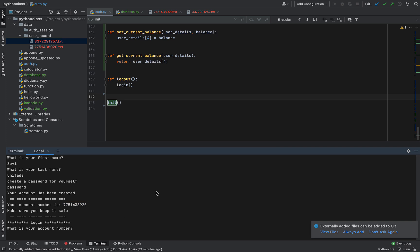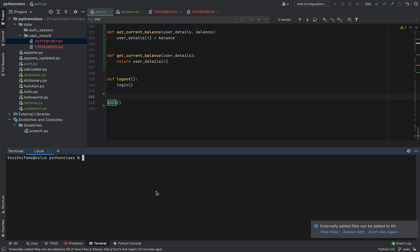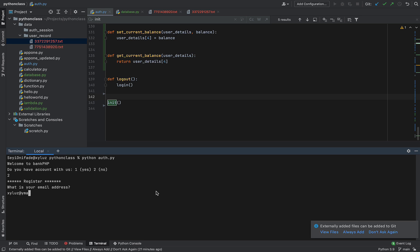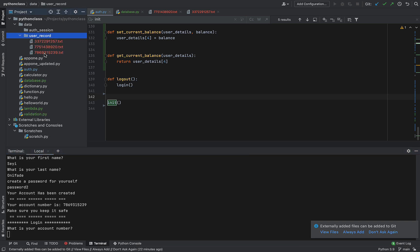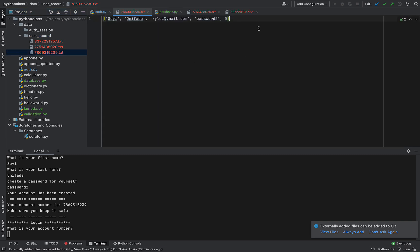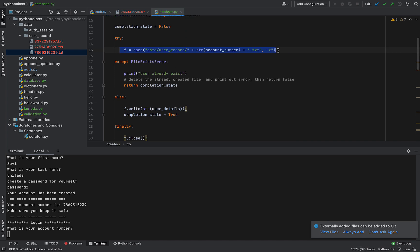We haven't done login yet, so that obviously won't work. I'll terminate with Ctrl+C, clear the terminal, and run the code one more time to create another user. After filling in email, first name, last name, and a new password, that still works. Let's see if it creates the file — yes it does. And a third registration also works. Everything is still working properly.